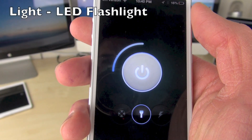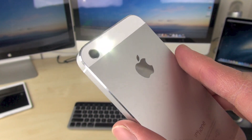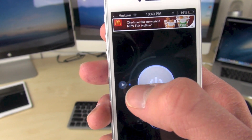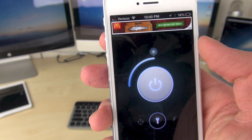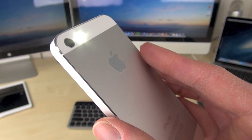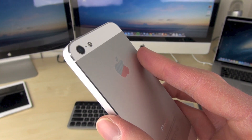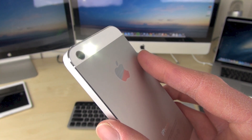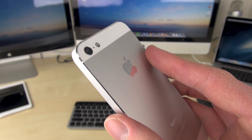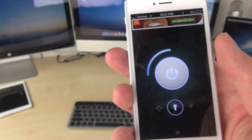Number two app is called Light LED Flashlight, and it is just that — it's a flashlight app. This one's cool because you can control the brightness of the light. You can also do really cool things such as flashing it at a certain speed, and you can do an SOS mode if you're lost and you want to find help. It'll flash in SOS mode, which is a really cool feature. It's a very simple app to use and I recommend it.